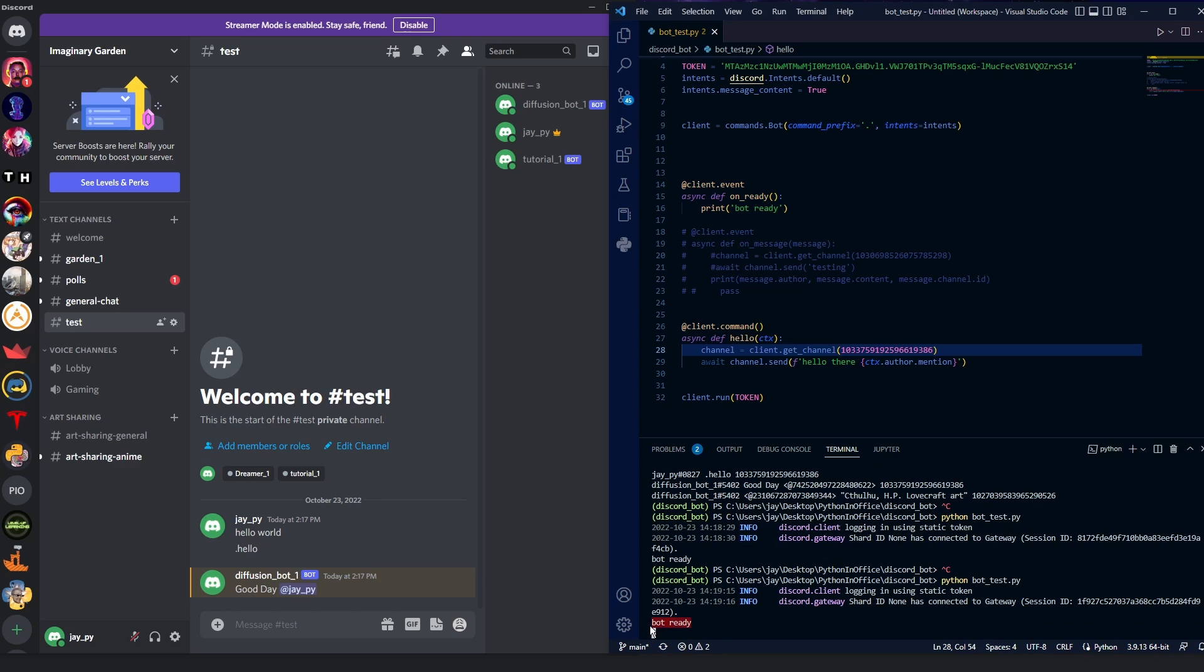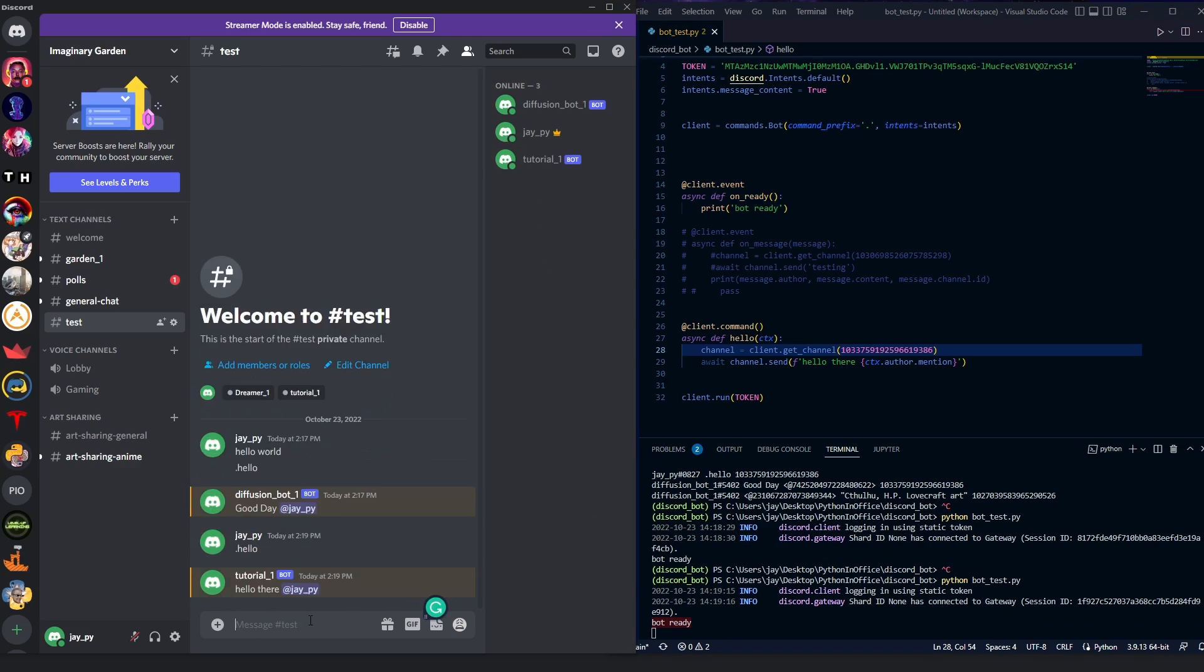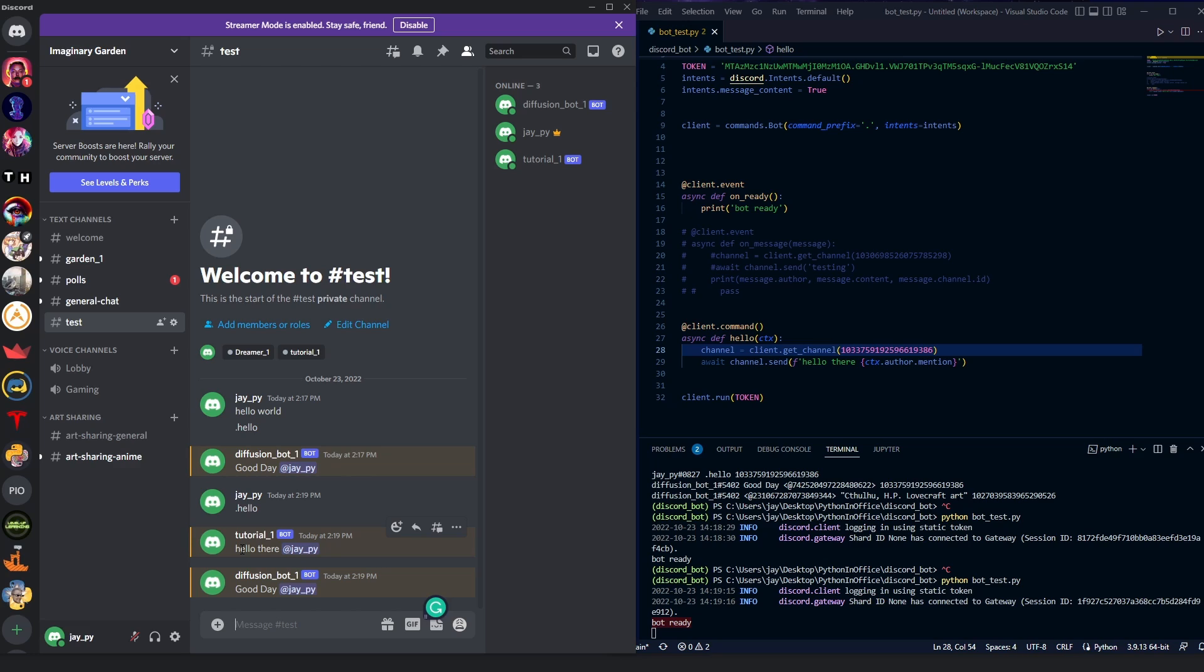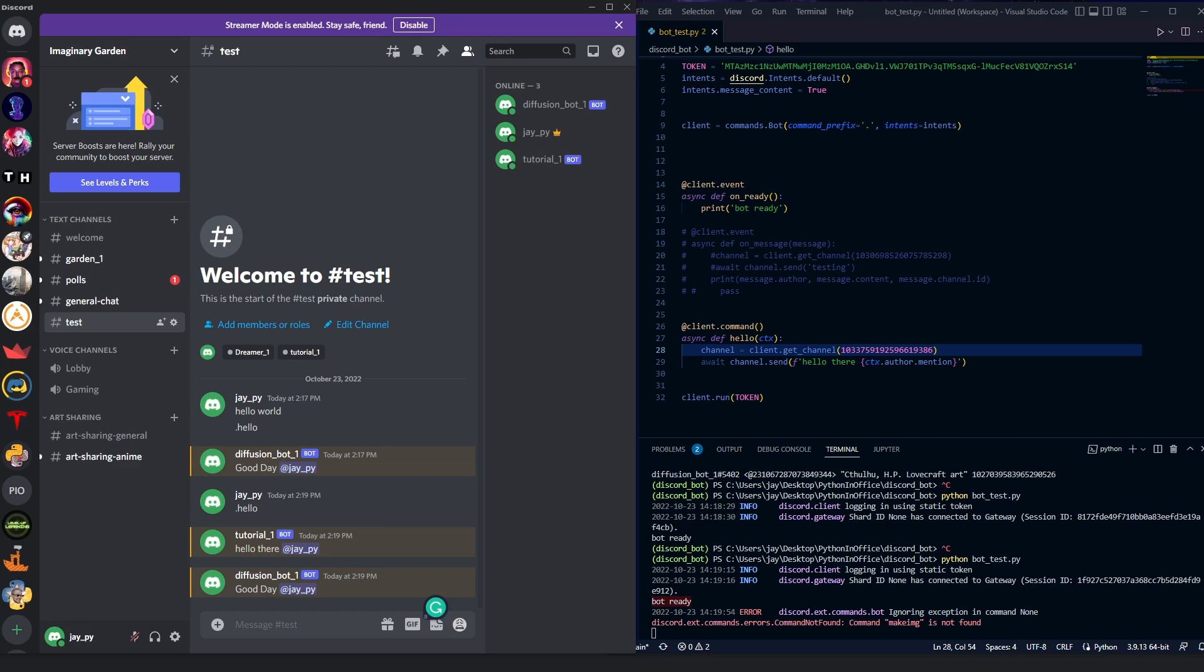As you see, the bot is ready and the bot is online. So now if you type hello, our bot responds with hello there, then add my ID. All right, so if you have followed through to this point and got your Python discord bot running successfully, good job to you. And that's it for this video.